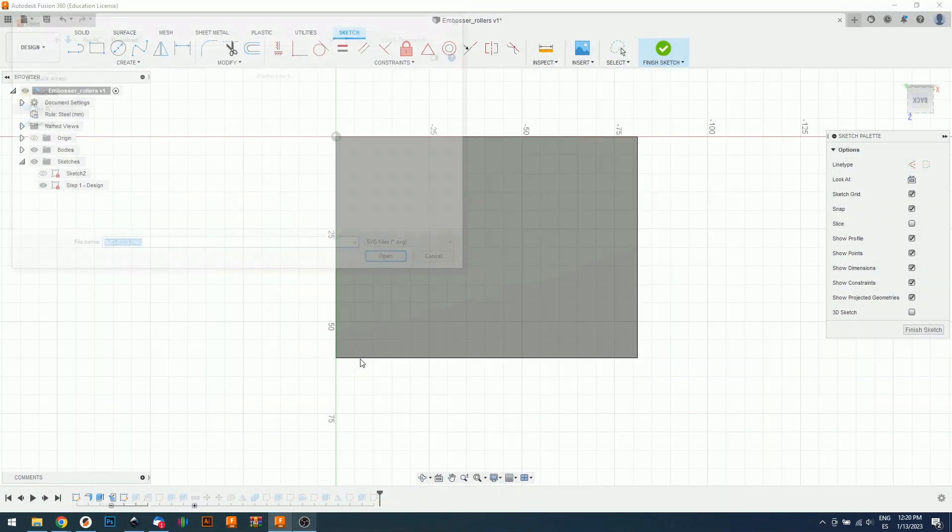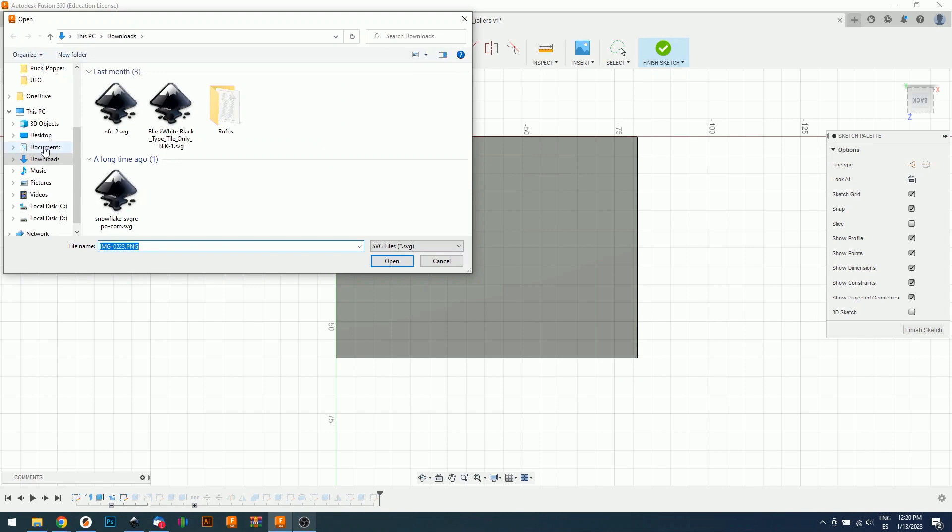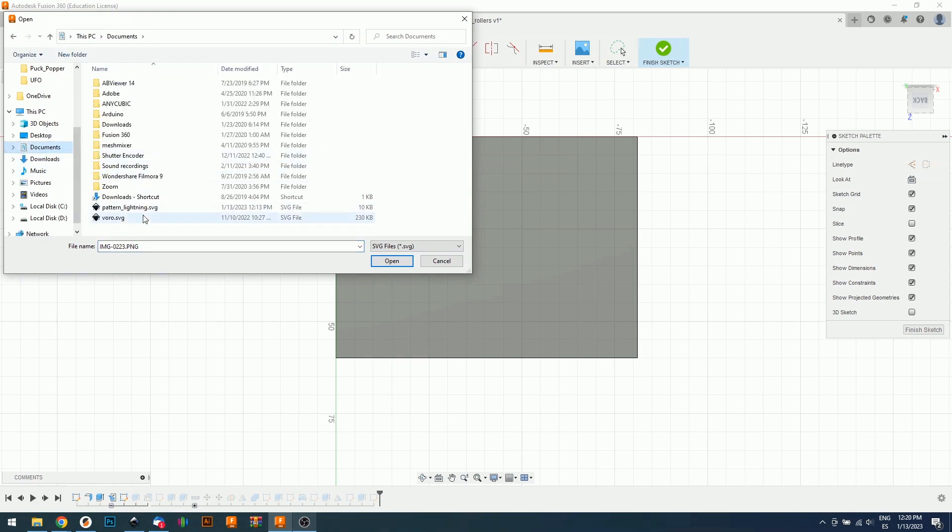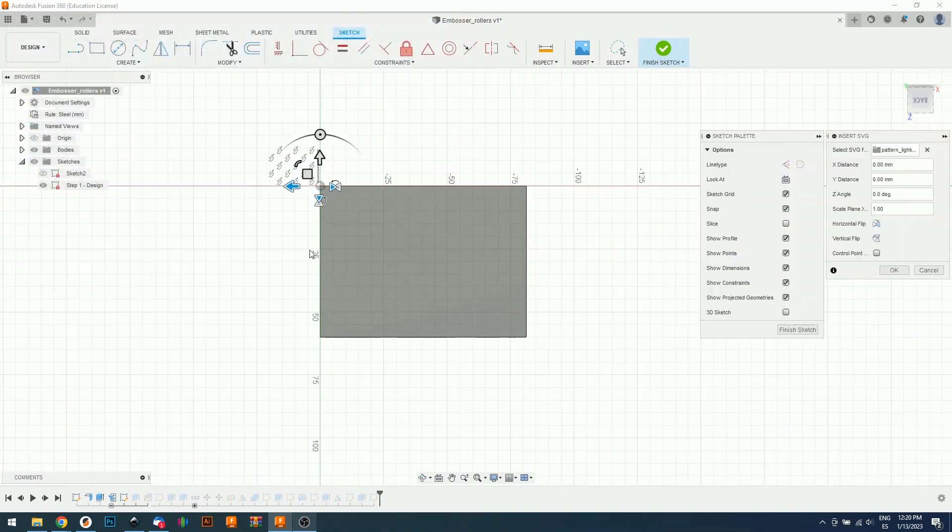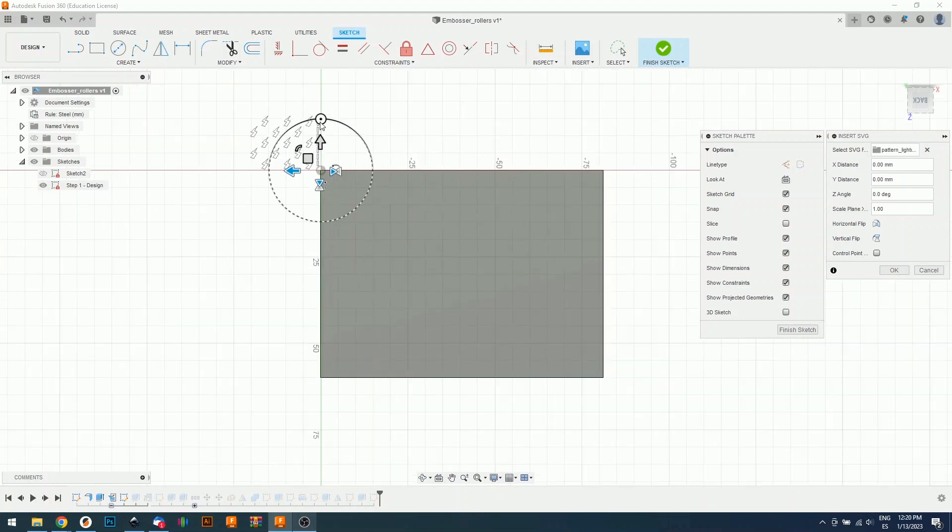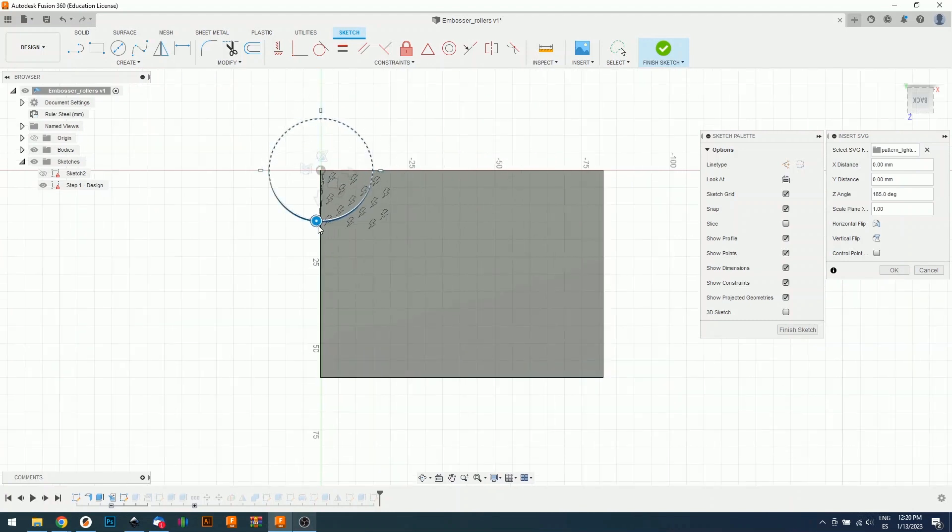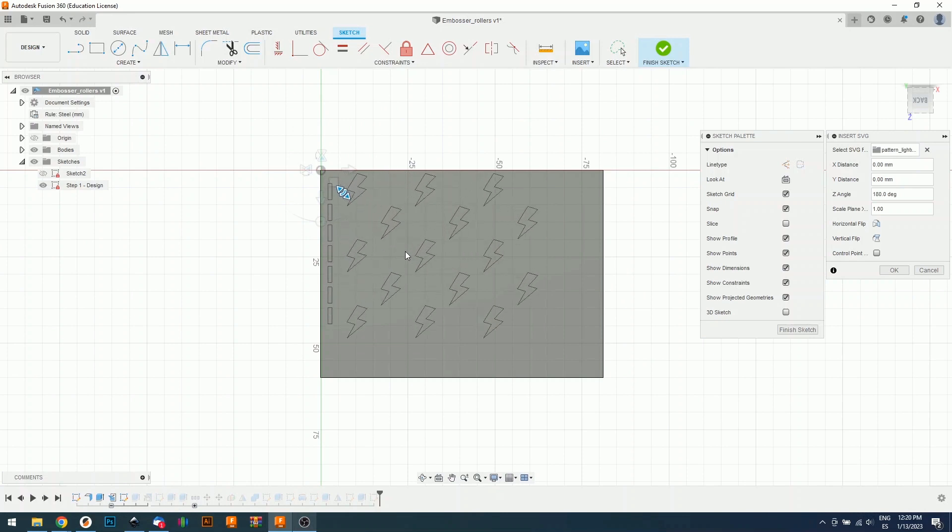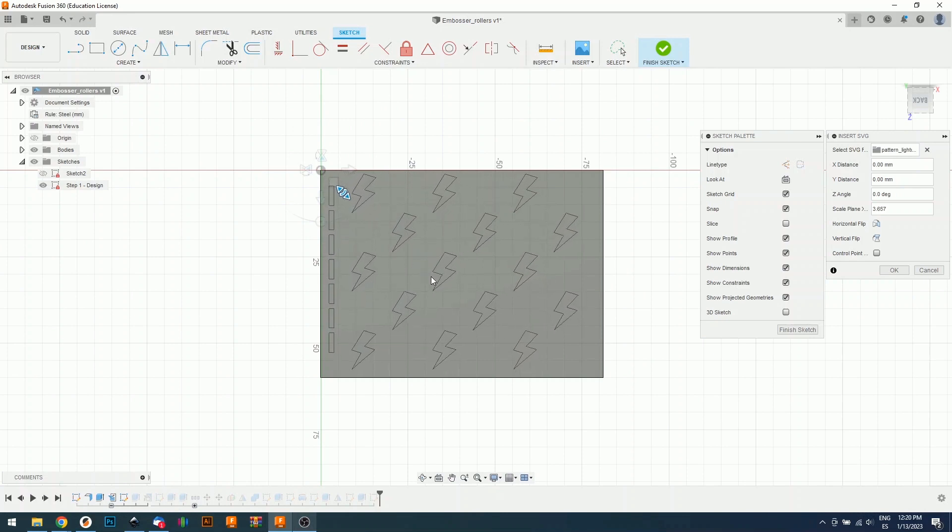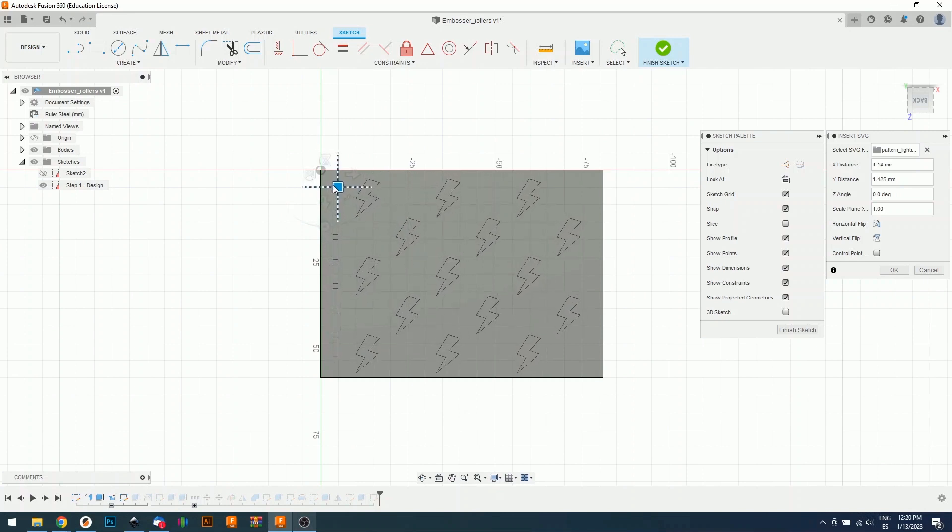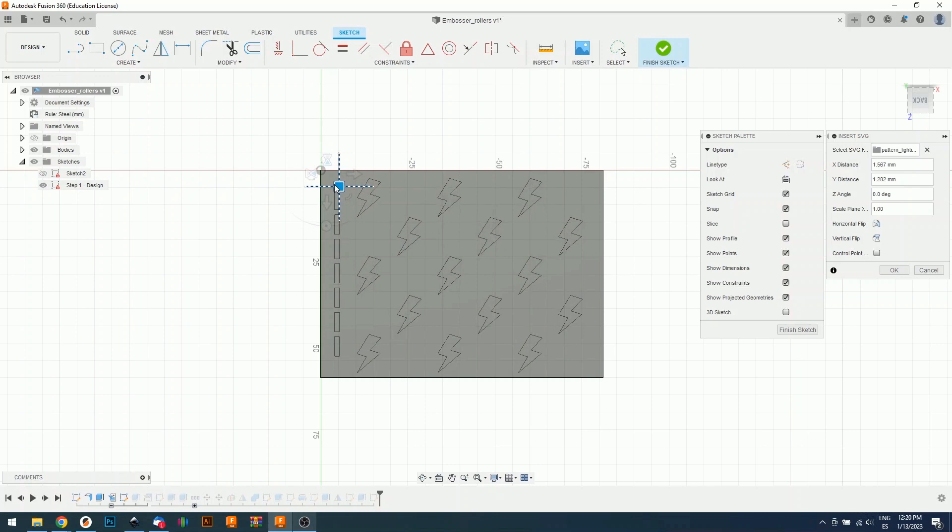I'm going to select the new pattern, pattern lightning. As you can see, the pattern is rotated. I will rotate it, make it bigger. Something like that. I press okay.